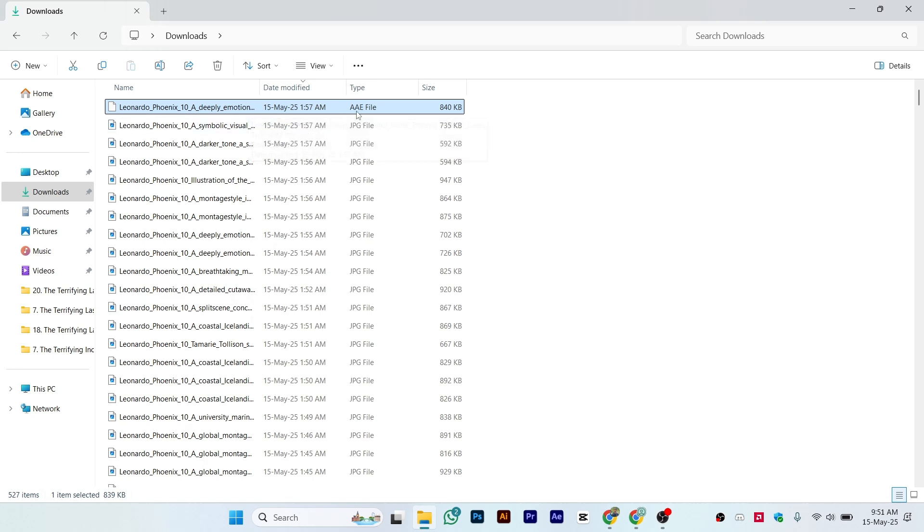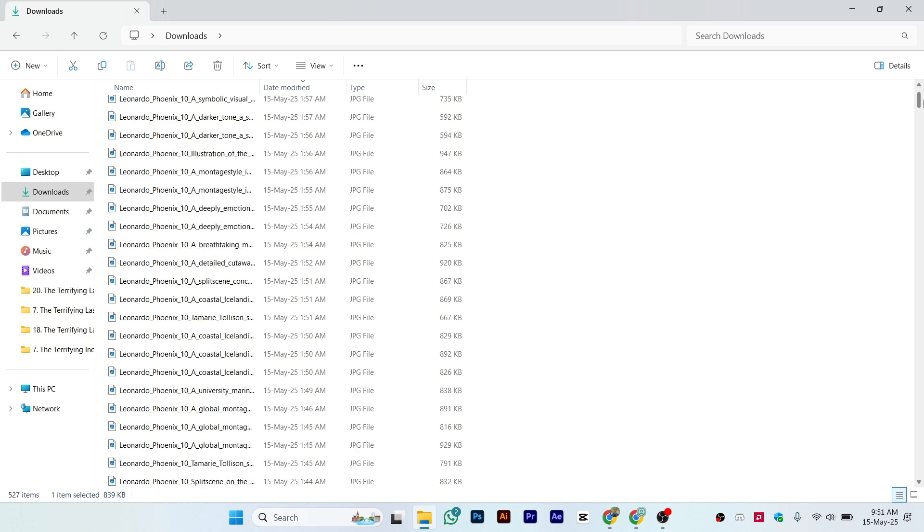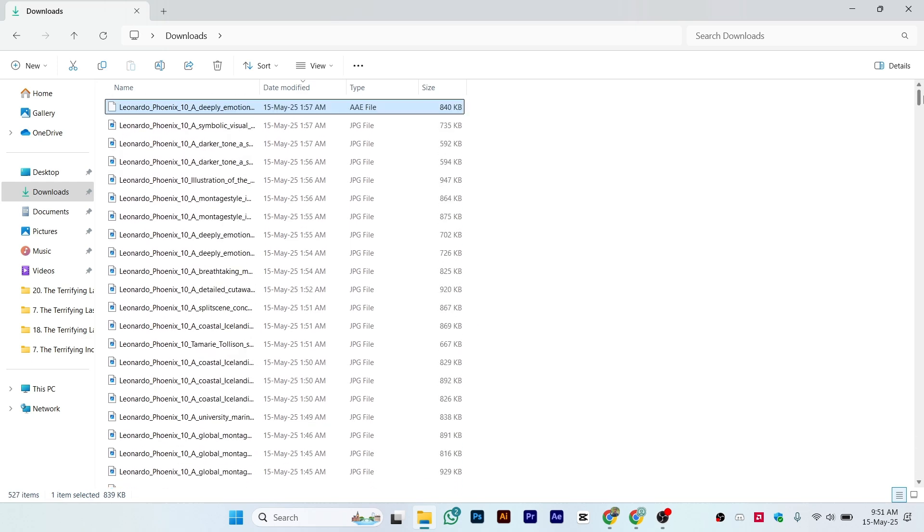As you can see, this file type is AAE. This happens sometimes when you try to transfer your pictures from an iPhone to Windows.